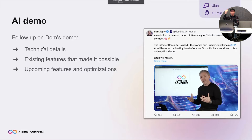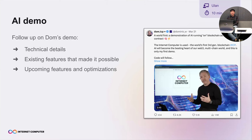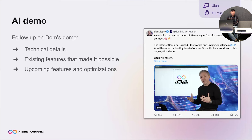Hi everyone, I'm Ulan. I work in the runtime team here at Dfinity. I assume everyone has seen the demo that Dom gave last week showing image classification running inside the canister. Today I wanted to follow up on that demo and give more technical details — explain what features of the Internet Computer made this possible, and also talk about upcoming features and optimizations we are planning to improve such compute-heavy workloads.